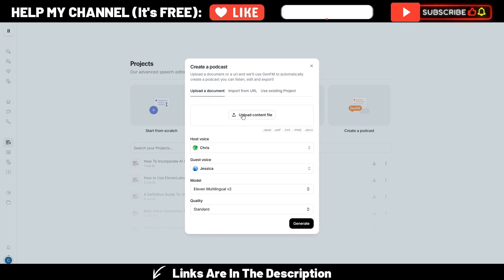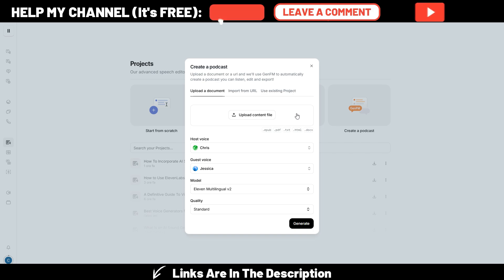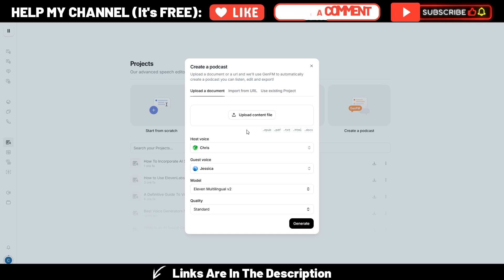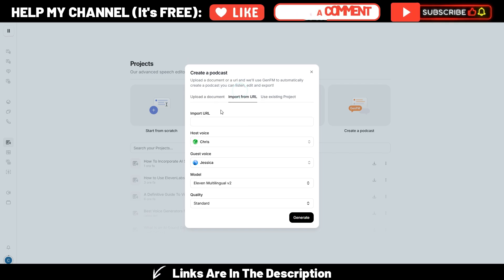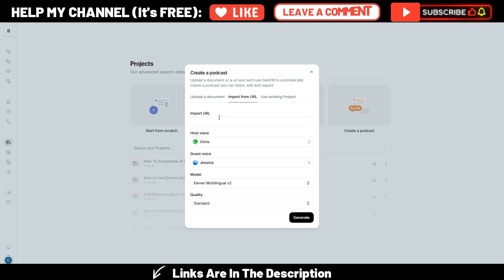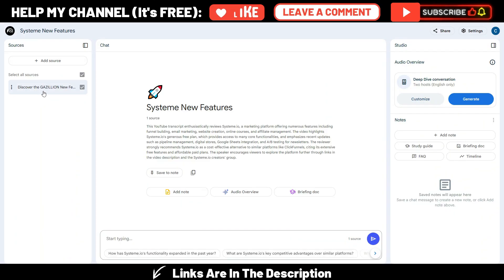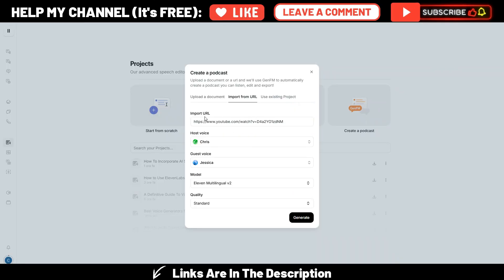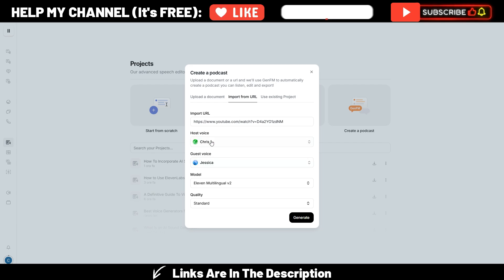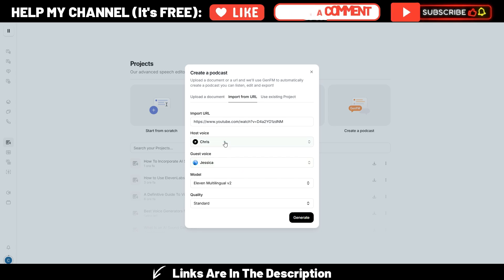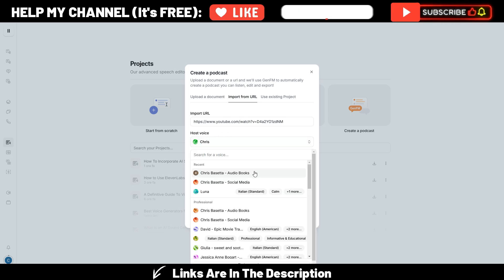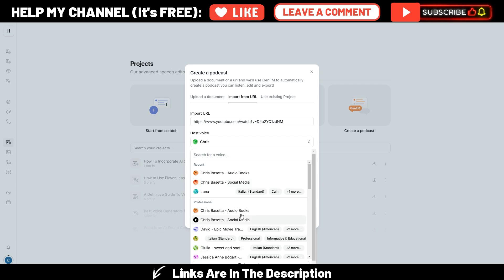So this is the only limitation, I would say, for Eleven Labs at the moment, because I suppose they will increase the number of sources you can upload. But let's try this with the same URL I used for Notebook LM. So this is my video URL. I can choose the voices. And here is the very big difference between Notebook LM and Eleven Labs, because I can choose the voices. I also have my own voices here. These are professional cloned voices.